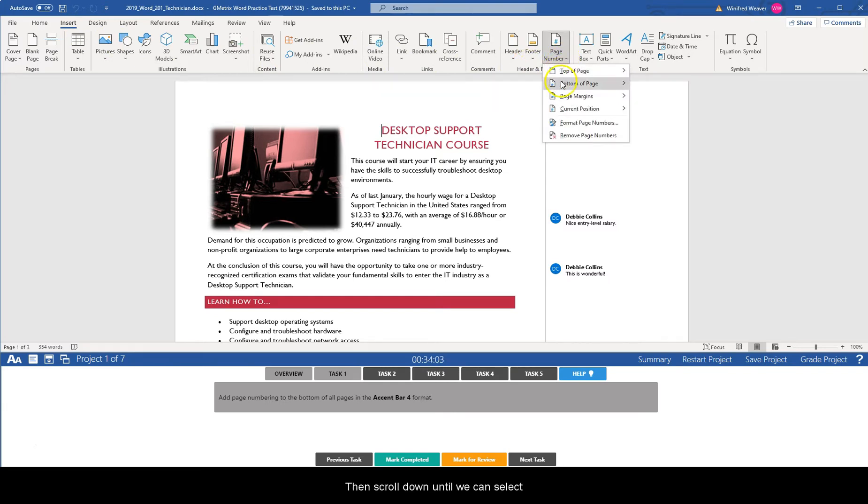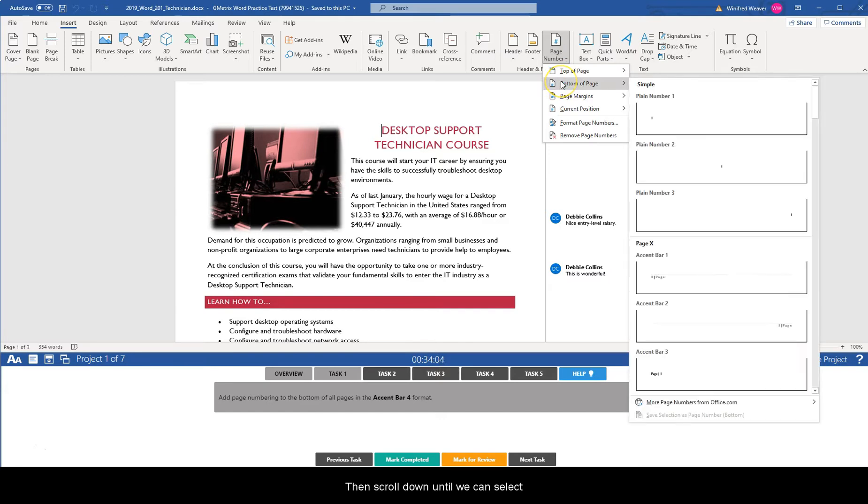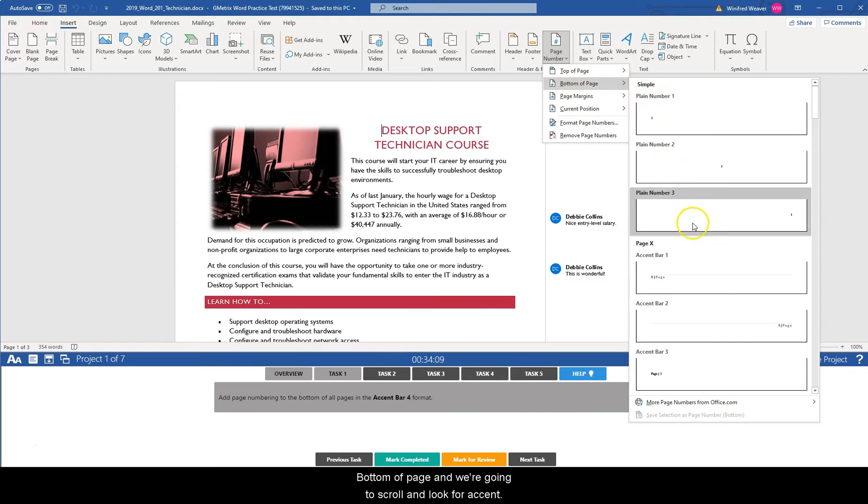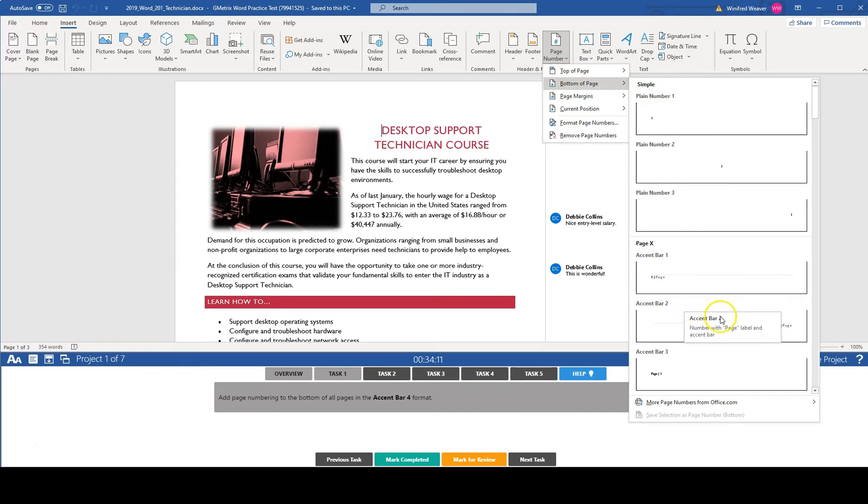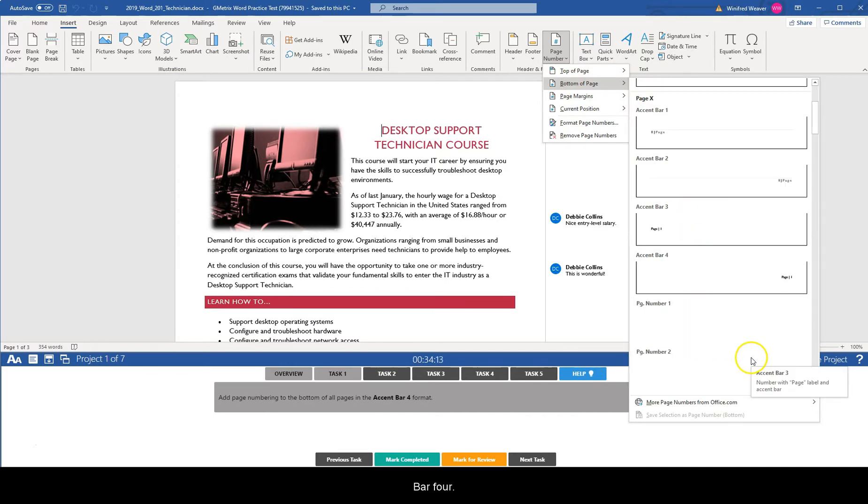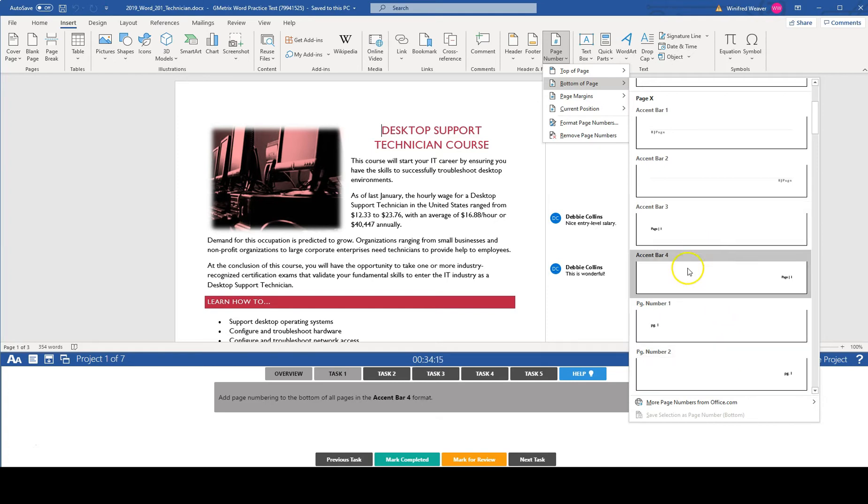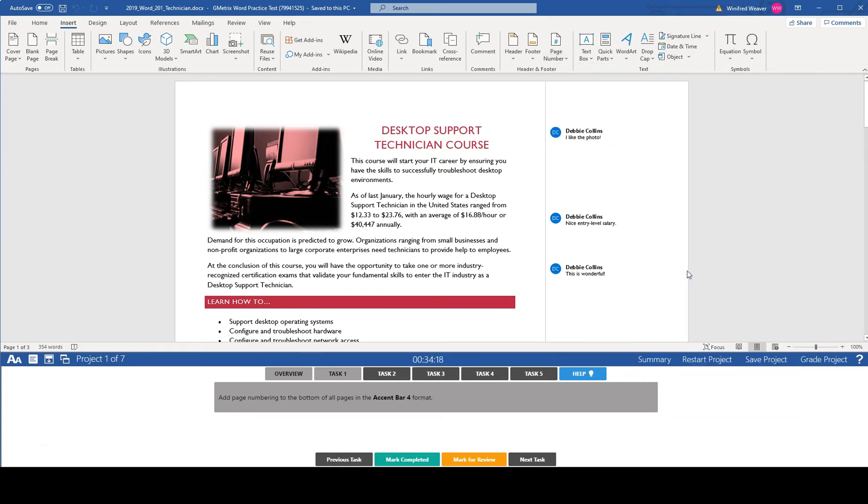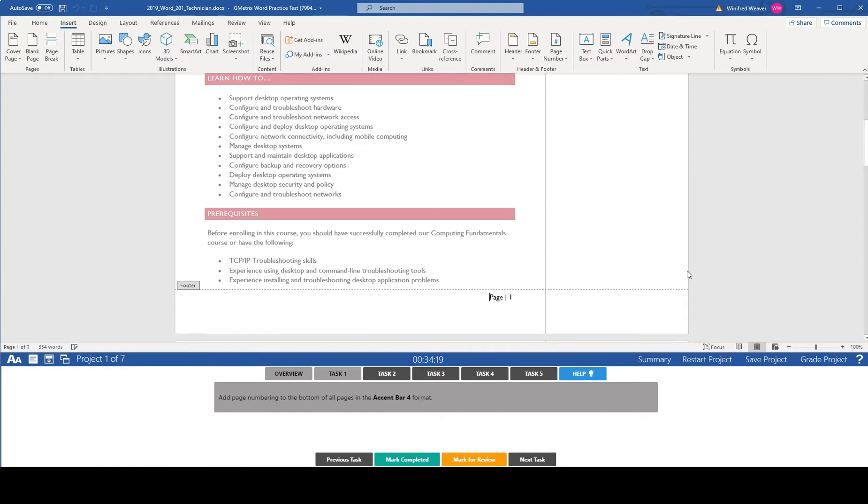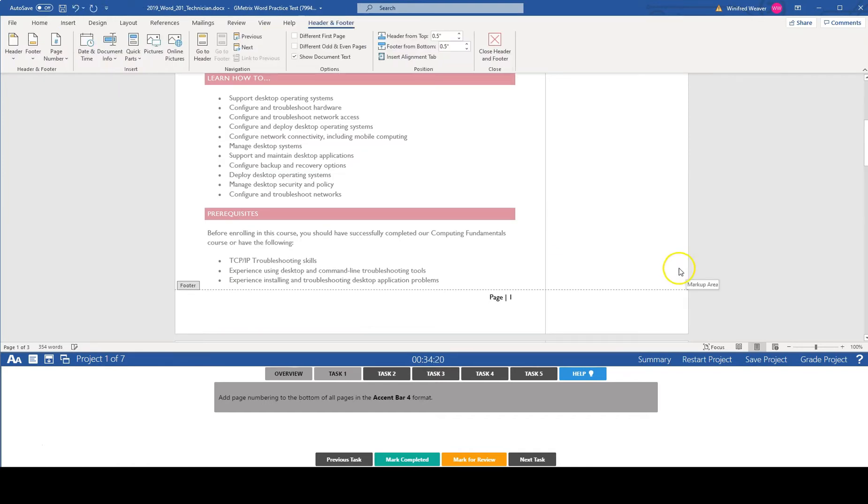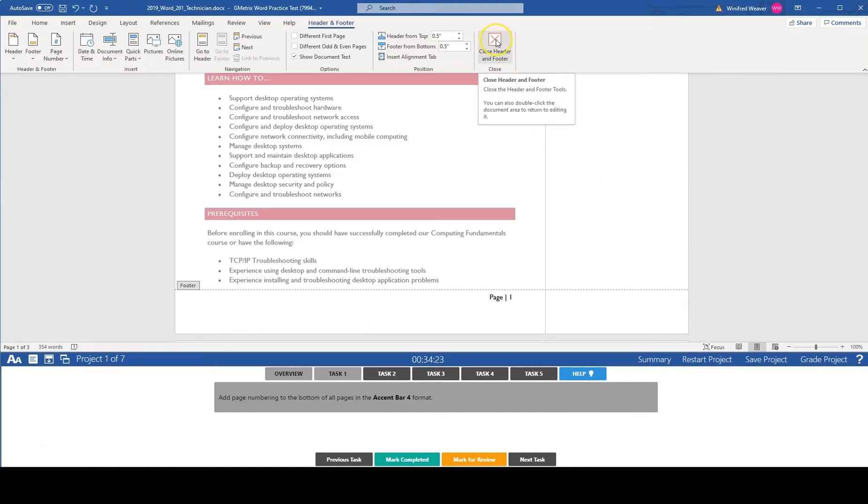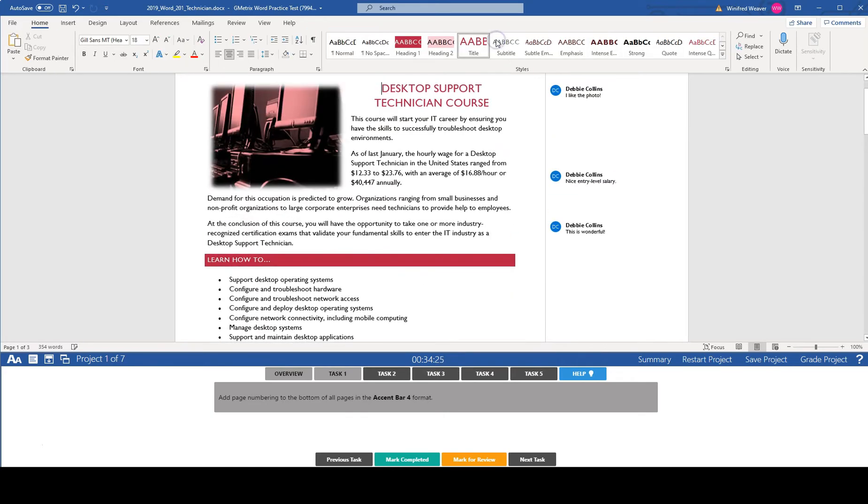We're going to scroll down until we select bottom of page and we're going to scroll and look for accent bar four. Select it here and then we're going to select close header and footer. Mark task completed.